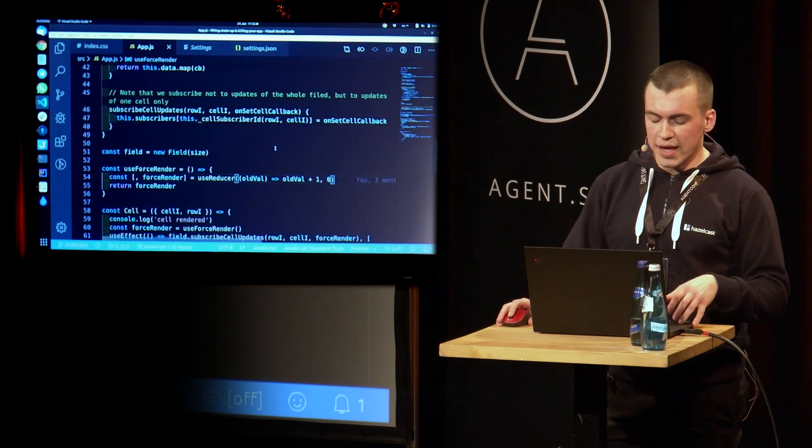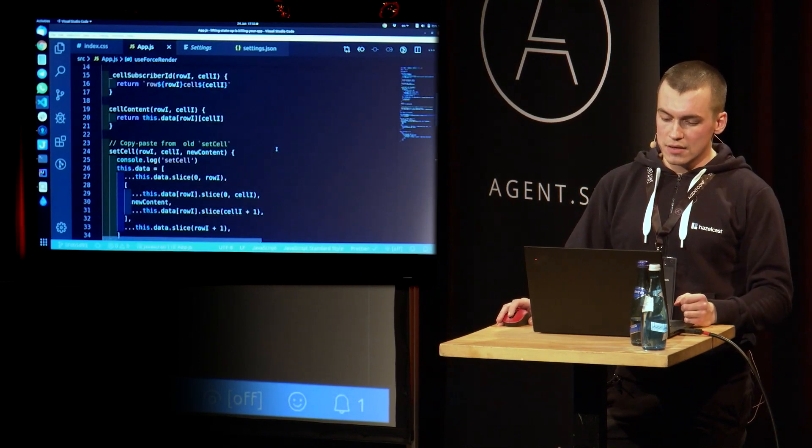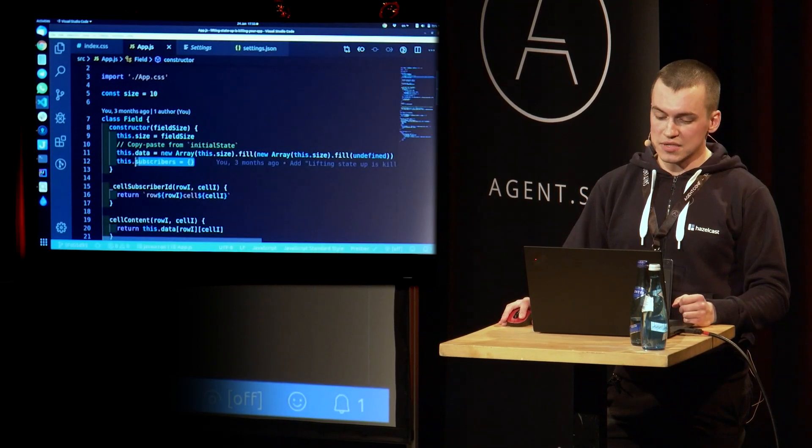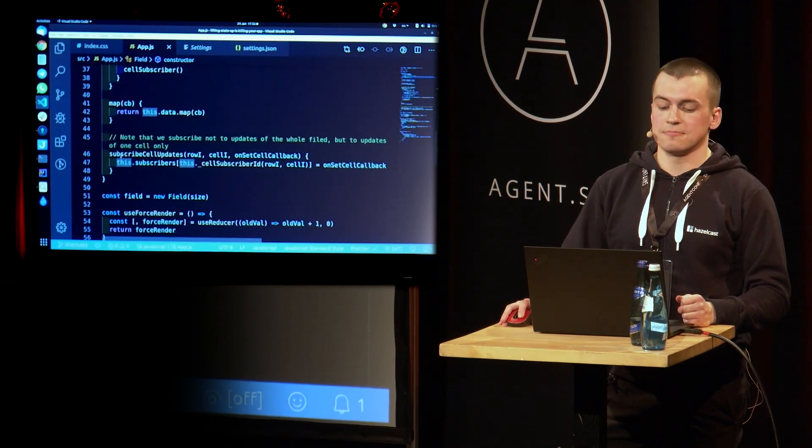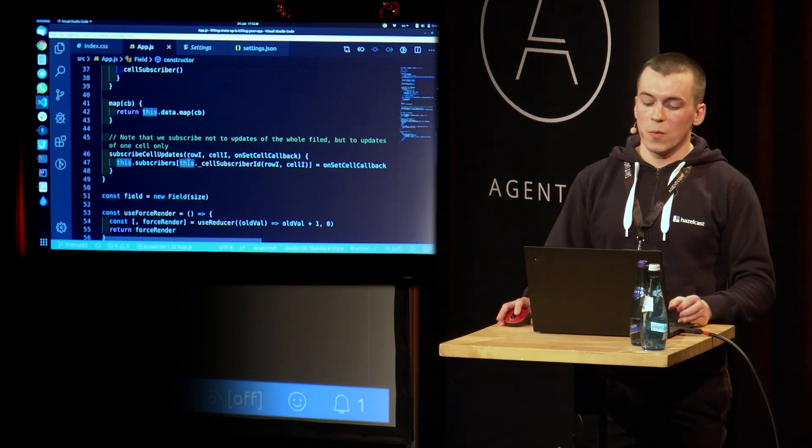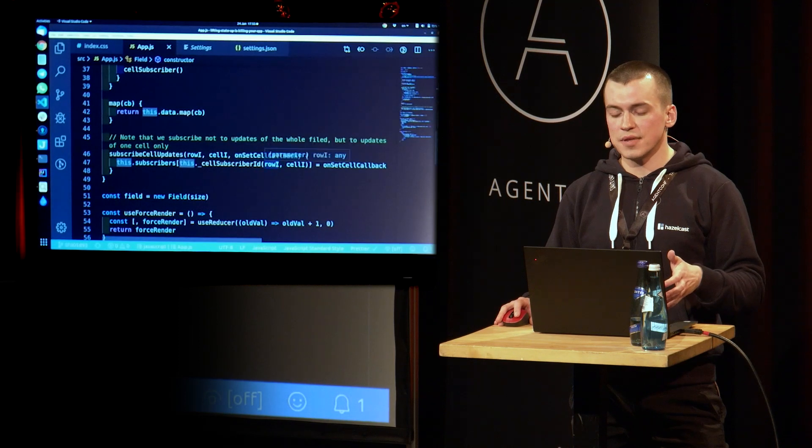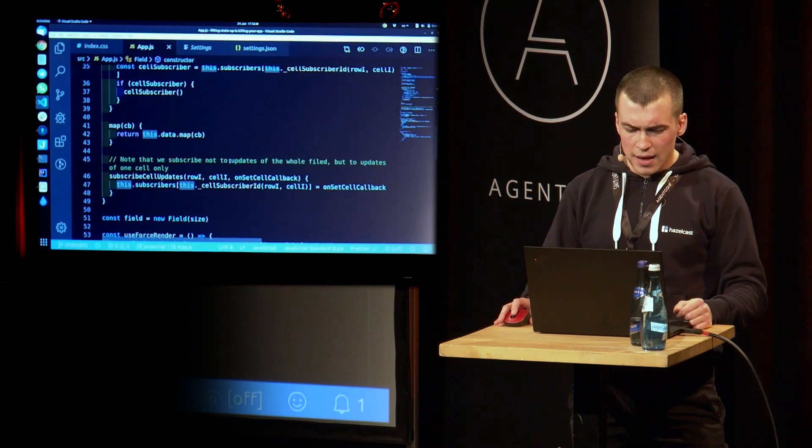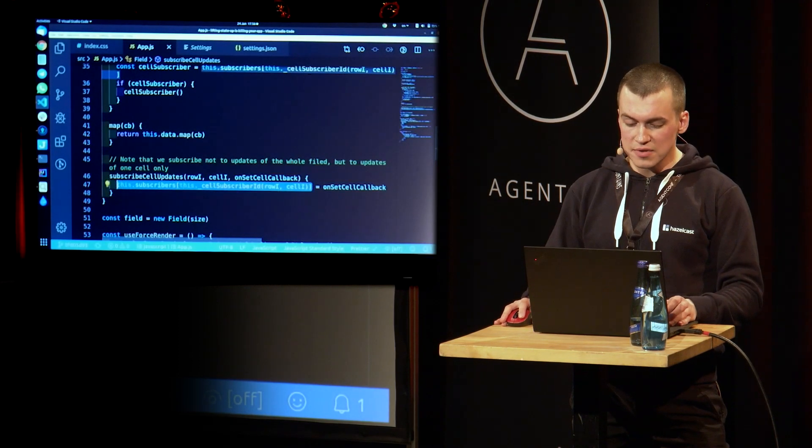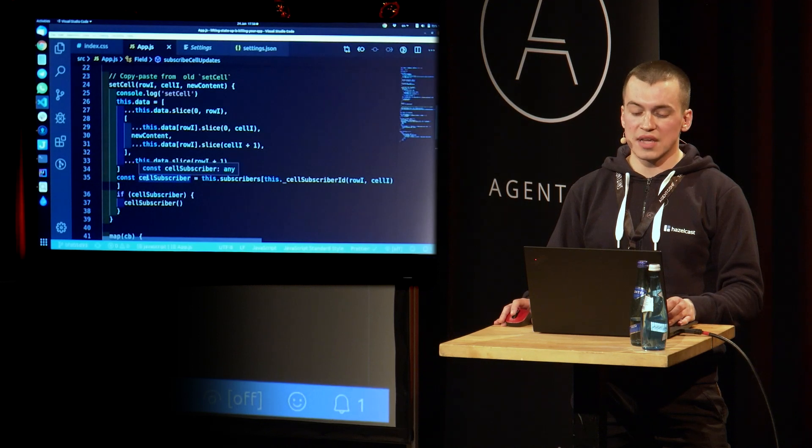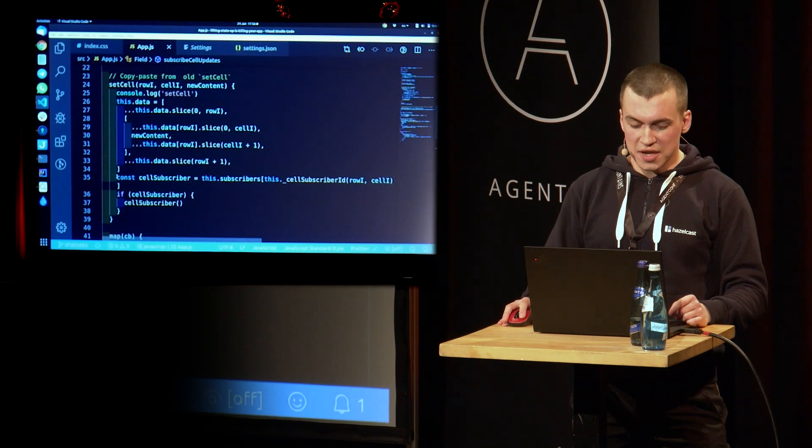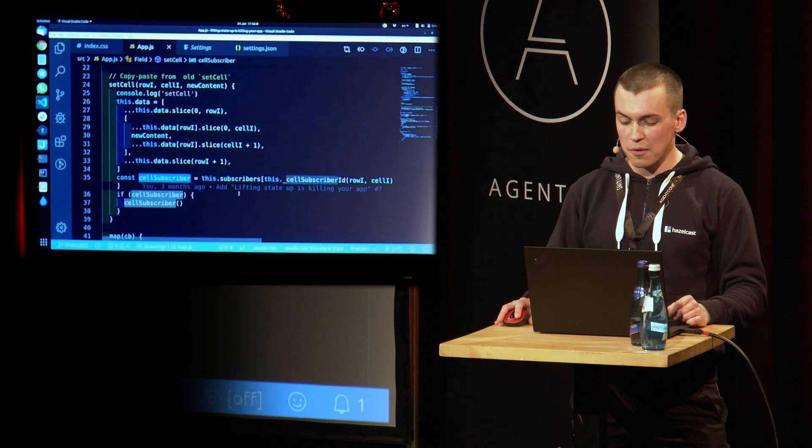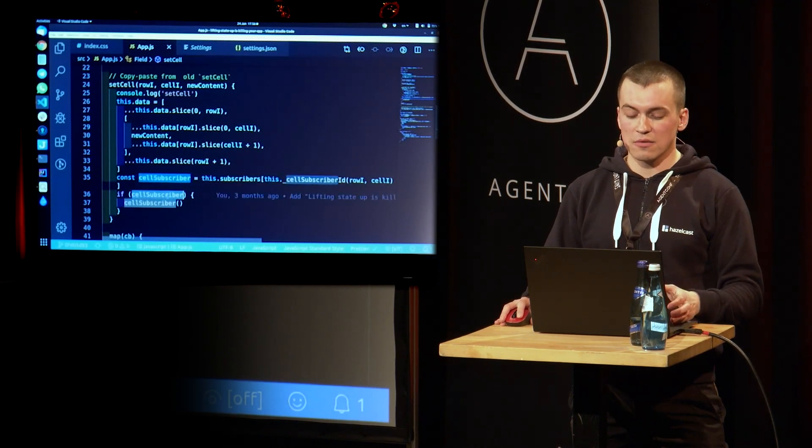And now we have to somehow subscribe to field updates of our field. So we're going to add an empty object of subscribers to our field. We're going to add method called subscribeCellUpdates, which accepts rowID, cellID, and some kind of callback, which should be called when that cell is updated. And we add that callback to our map of subscribers. And if we take a look at our cell set method, setCell, sorry. What changed here is that now we look up the cell subscriber callback from our map of subscribers. And if one found, we call it.